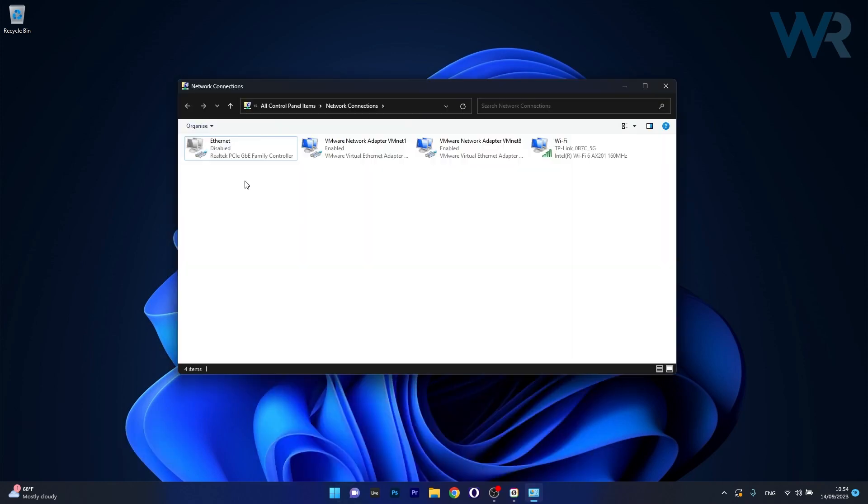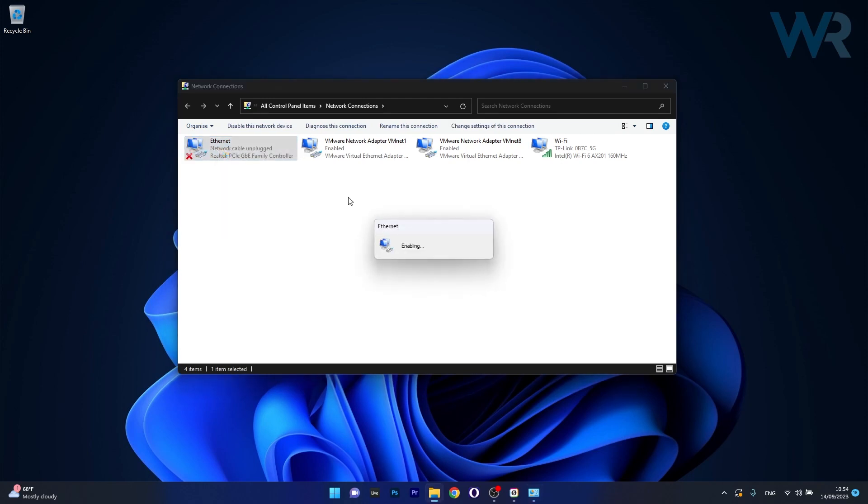Now in here simply right click on your network adapter and then select the enable option. Now you can just restart your computer and check if the problem still persists.